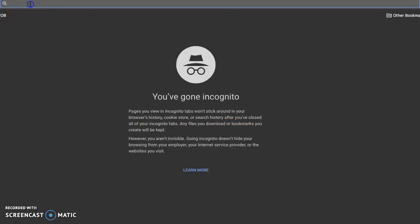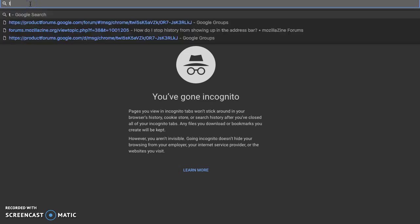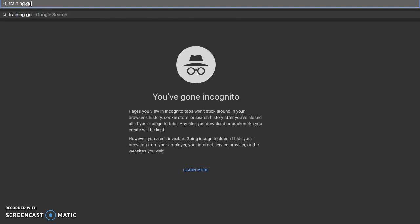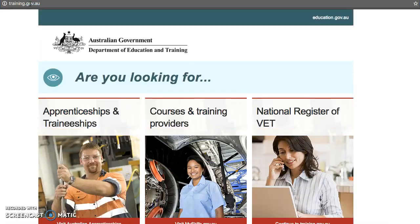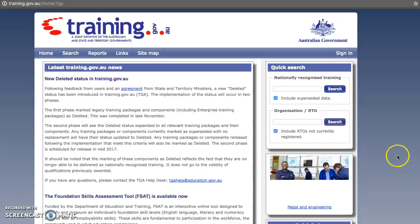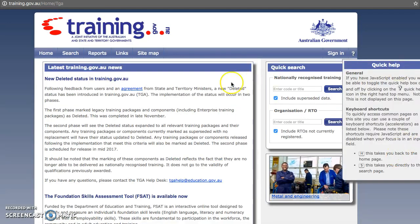The first thing you want to do is open your internet browser and type in training.gov.au. You will be presented with a page where you have three options. You want to select the one that says 'continue to training.gov.au', then click on Search.